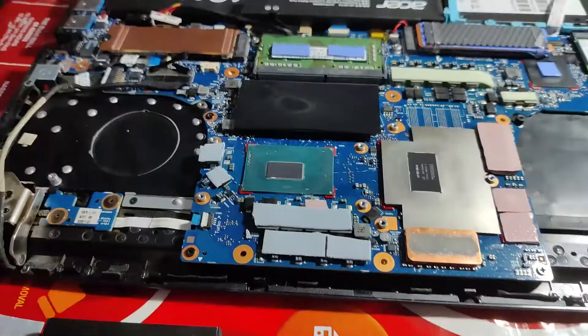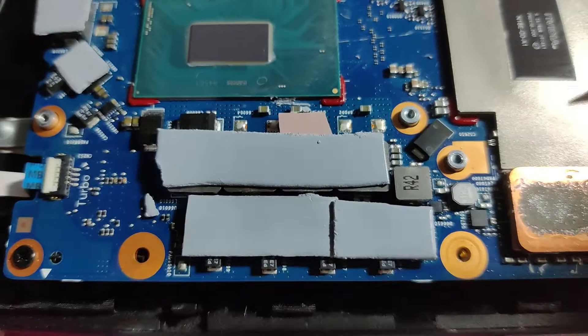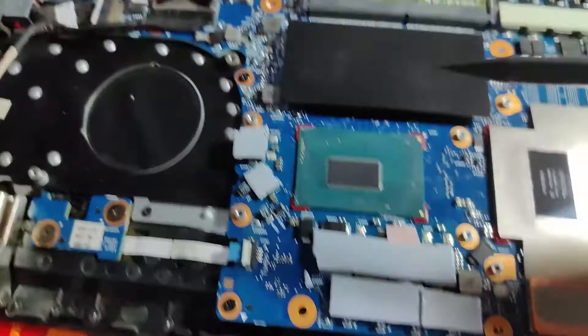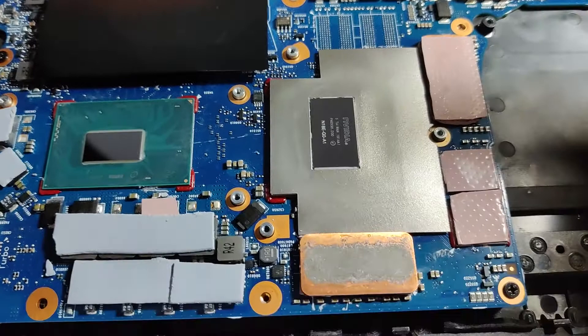The Gelid GP-Extreme pads have been placed here, here, here, here, and here. Now time for the repaste with the Kingpin Cooling.